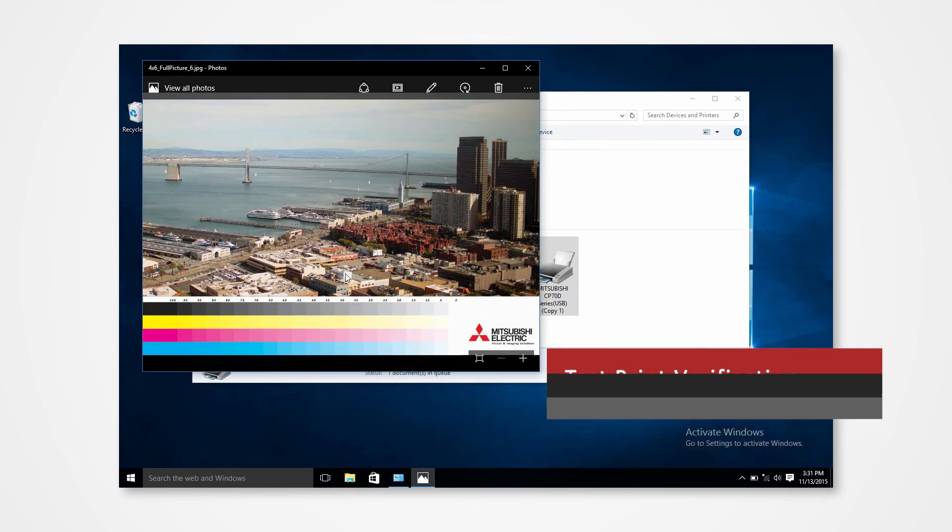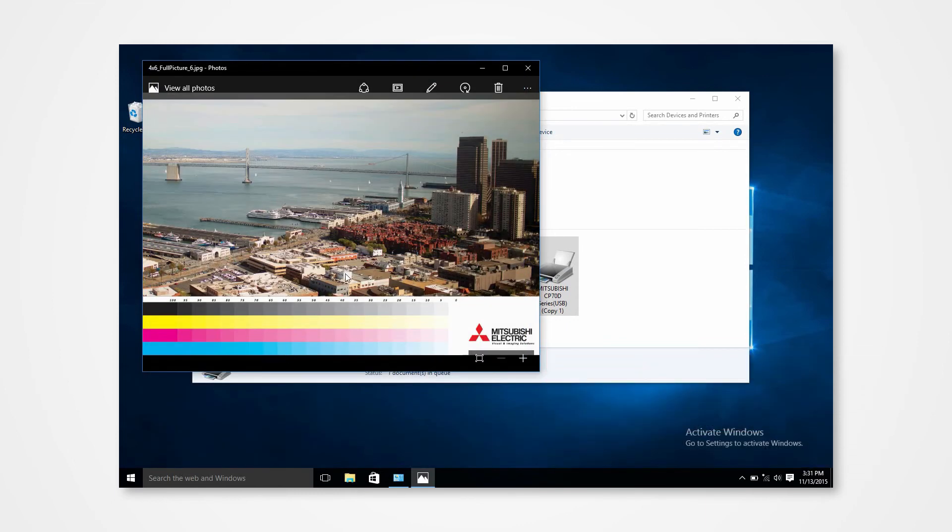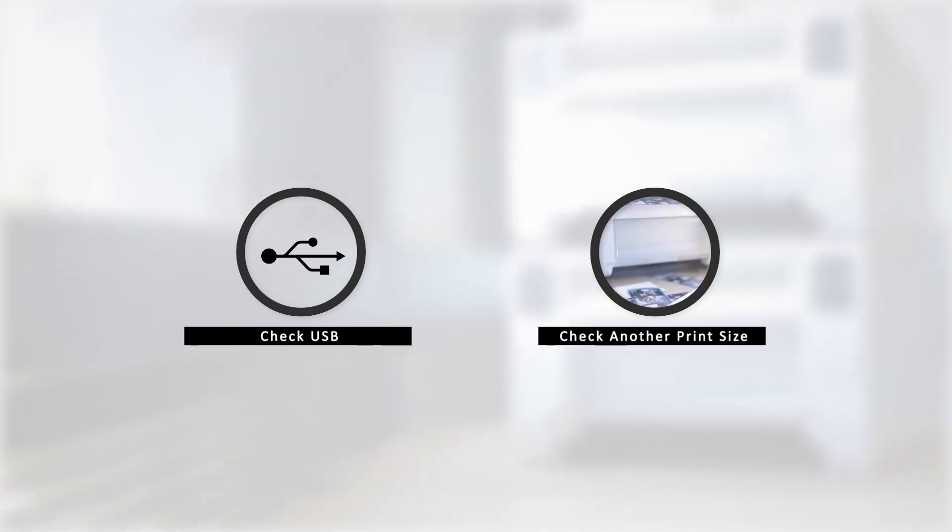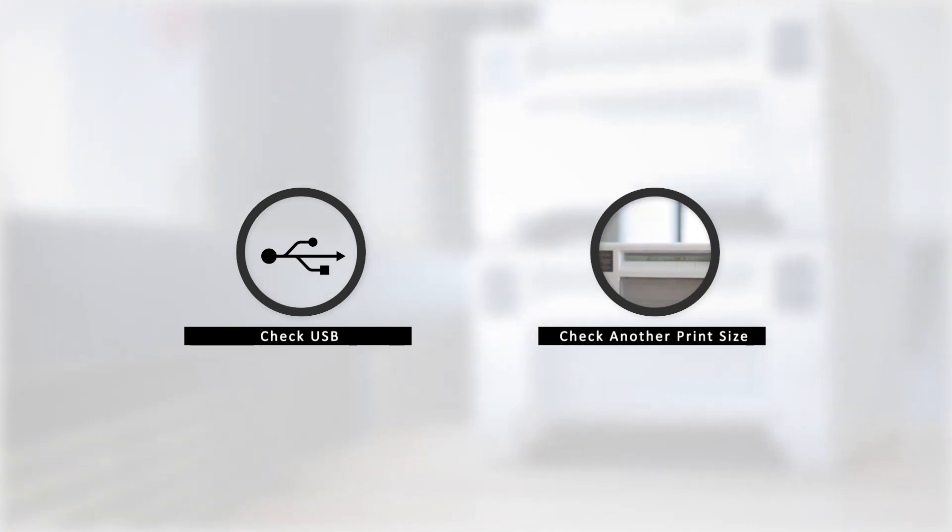In the event that there is an error, there are a few key points to check. One of which could be a problem in the USB and another could be printing an incorrect print size.